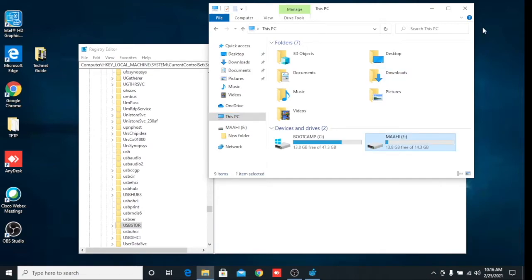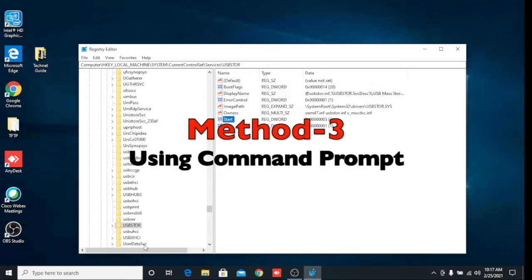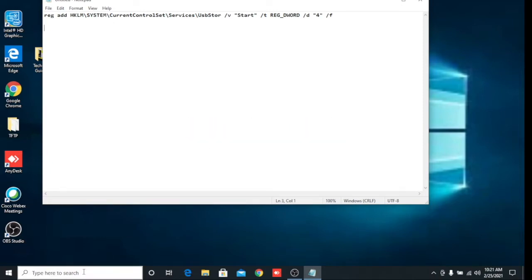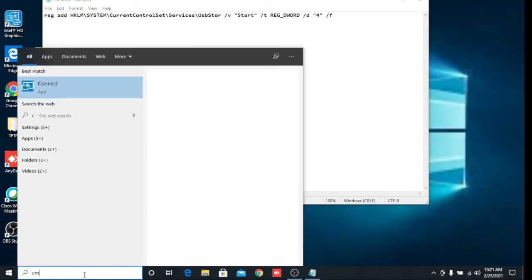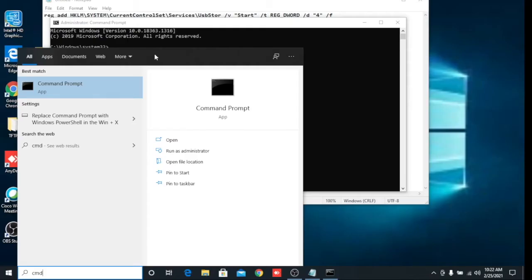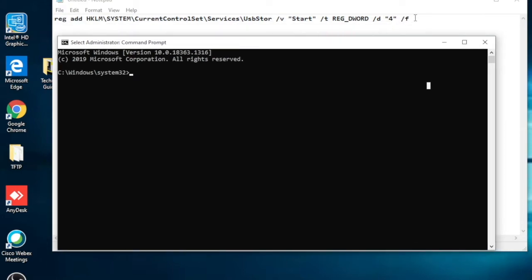In the second method I enabled and disabled with Registry Editor. Now the third method is to disable and enable with Command Prompt. Open Command Prompt — search for CMD, right-click on it, and click 'Run as Administrator', then click Yes.